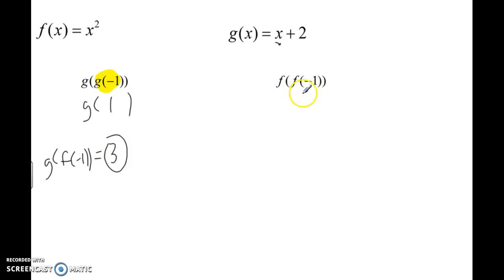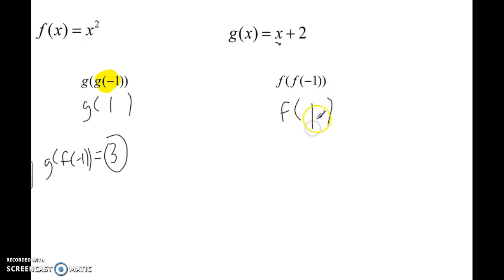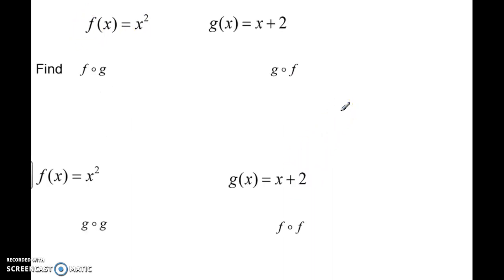And for F of F of negative 1: we evaluate F of negative 1 first. Negative 1 squared is positive 1. Now plug that back into the F function: 1 squared is 1. So the answer is 1.